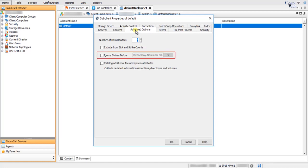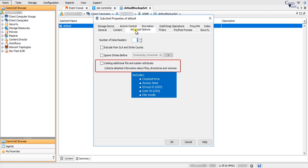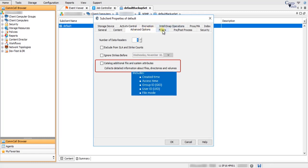Ignore Strikes Before: when selected, allows you to configure a cut-off date for counting strikes. Any strikes that occurred prior to the specified date will not be counted in the strike calculation for the Worldwide Dashboard, CommCell Dashboard, and Strike Count Report. Catalog Additional File and System Attributes allows you to enable collection of files and system attributes so you can create custom reports or see additional information in the file level analytics report. Collected data includes created time, access time, group ID, user ID, and file mode.